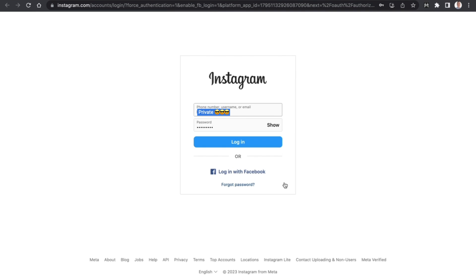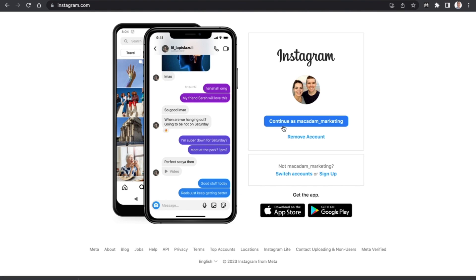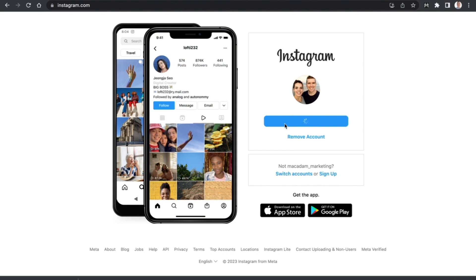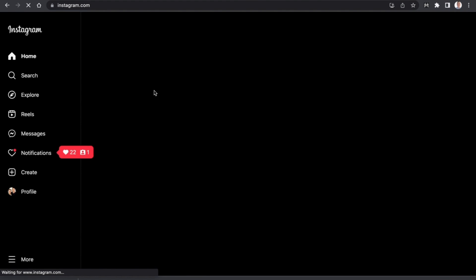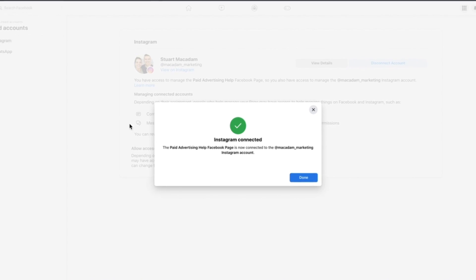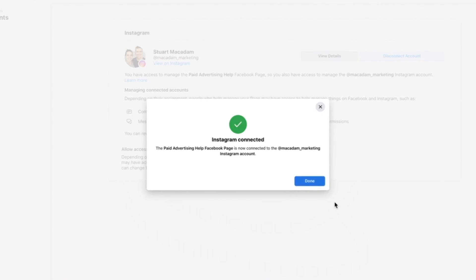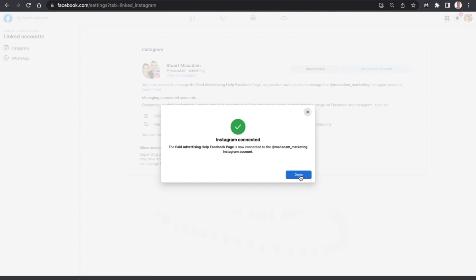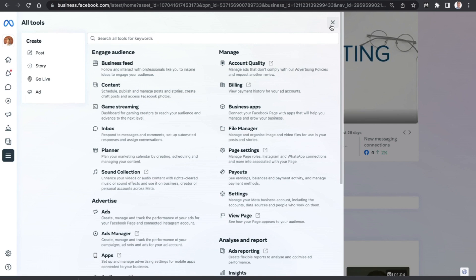You will then be directed through to the login page of Instagram. Let's go ahead and log in. You will then get the chance to select Continue as your selected page — we want to click on that. Once that is processed and you are logged into your Instagram account, we can then go back to Facebook and see that the Instagram account has been connected.